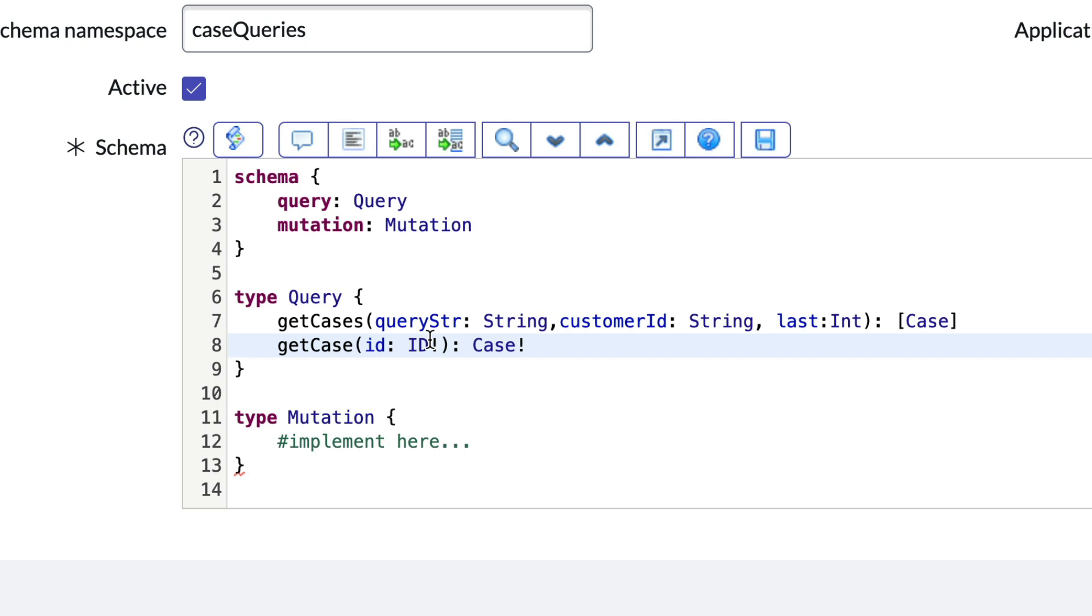GetCases has a few parameters for QueryString, optional filter for the Customer ID, and limit on how many records to retrieve. GetCase simply accepts a mandatory ID and returns the details.